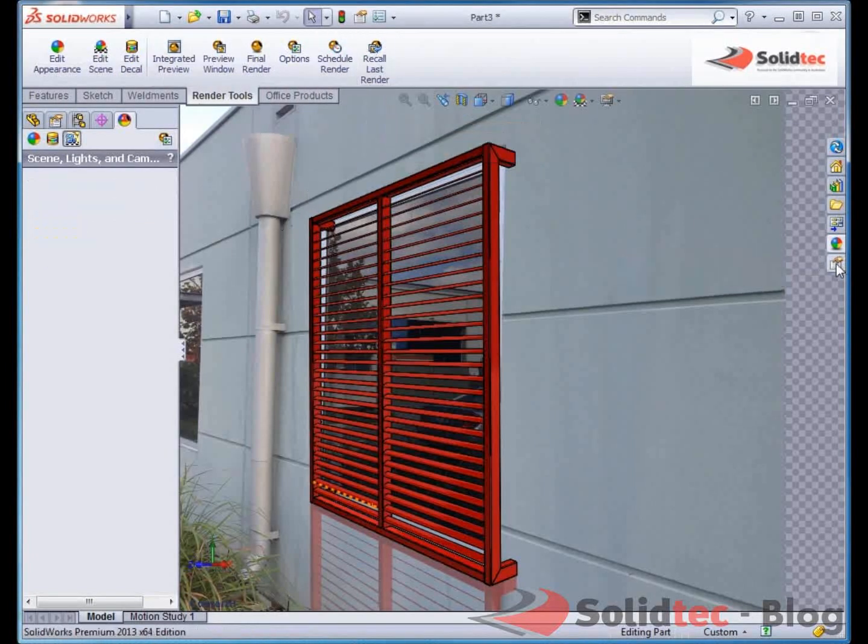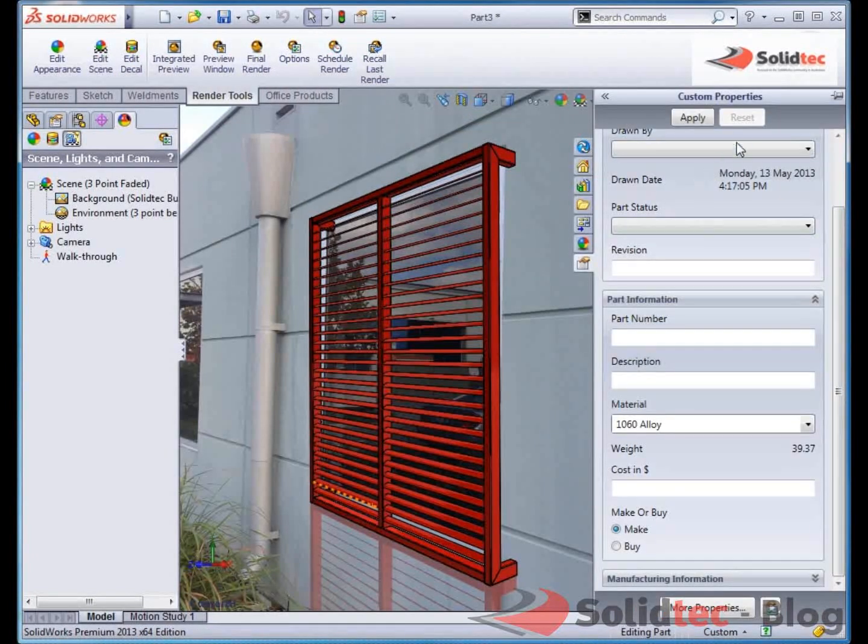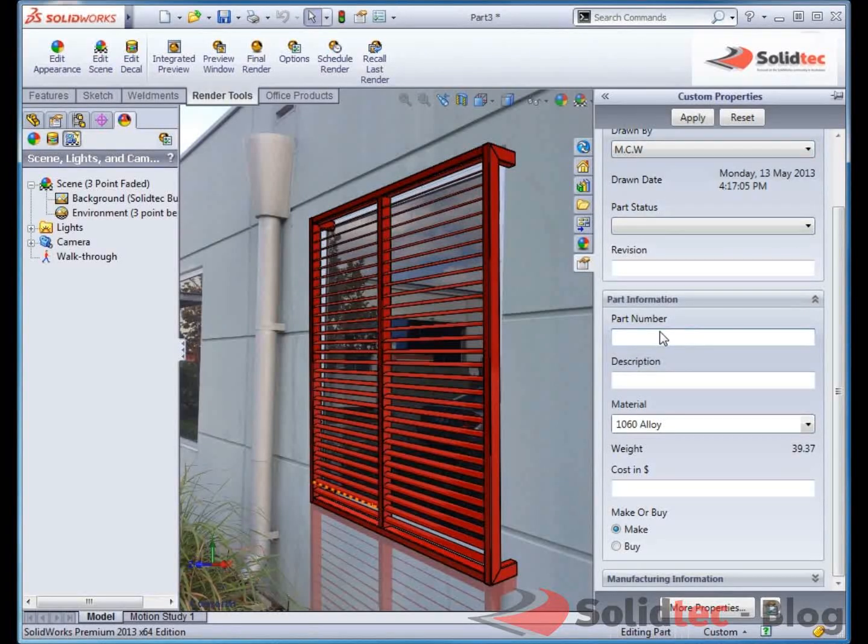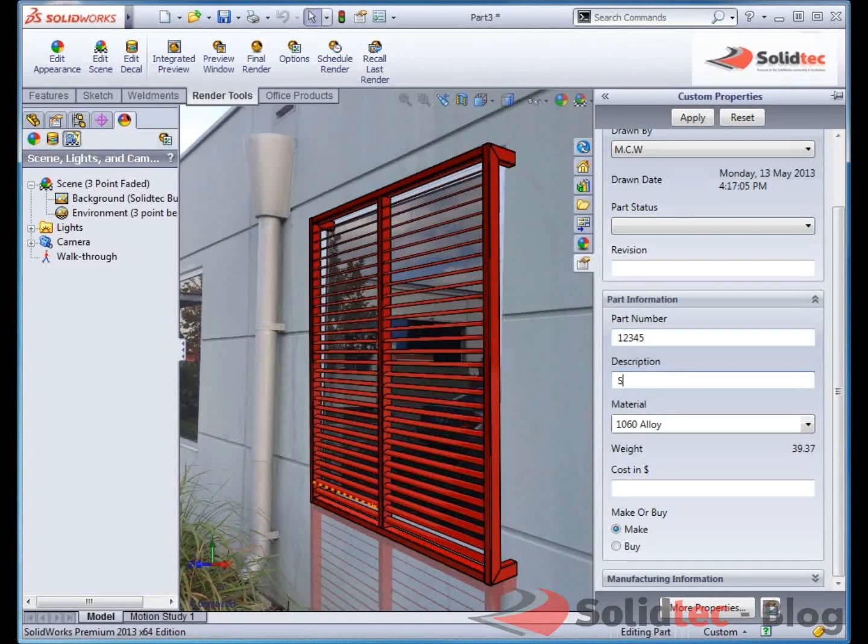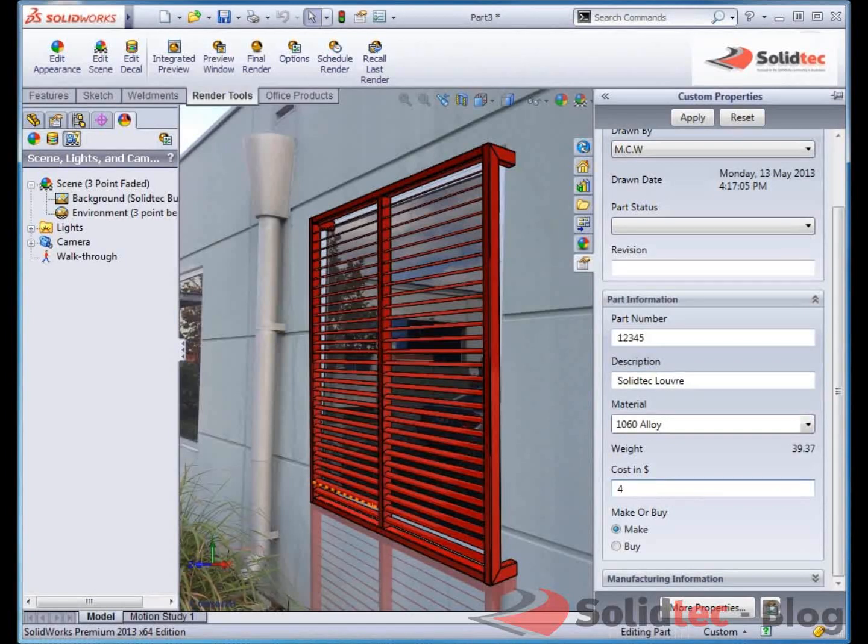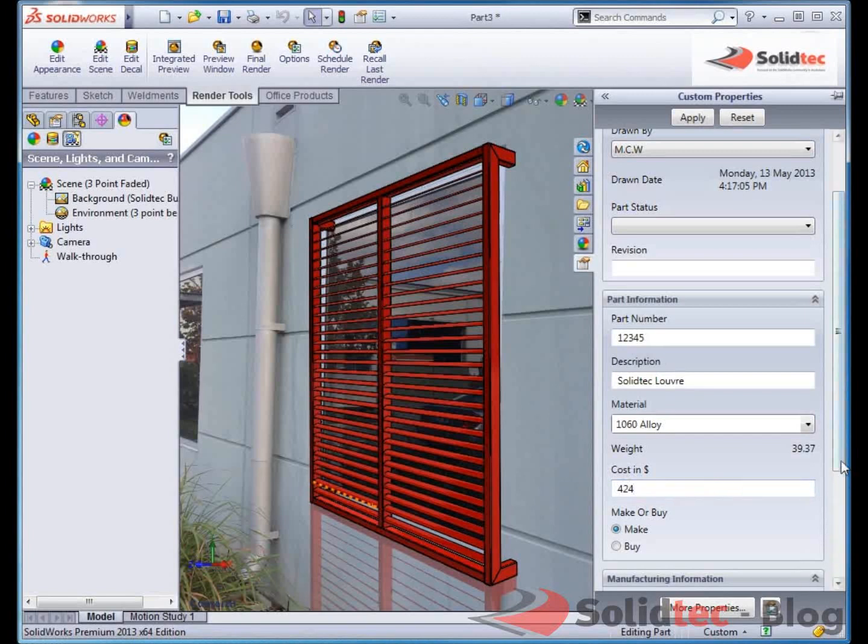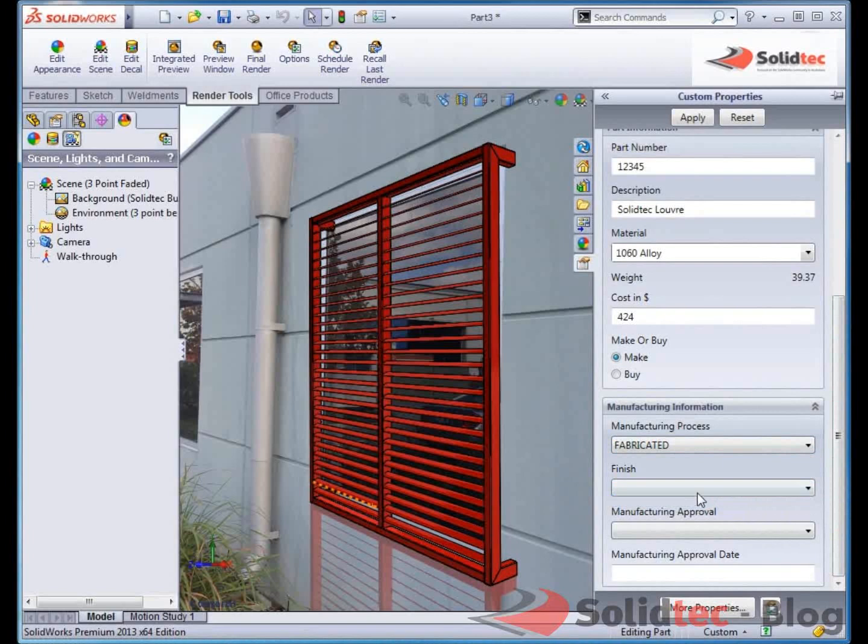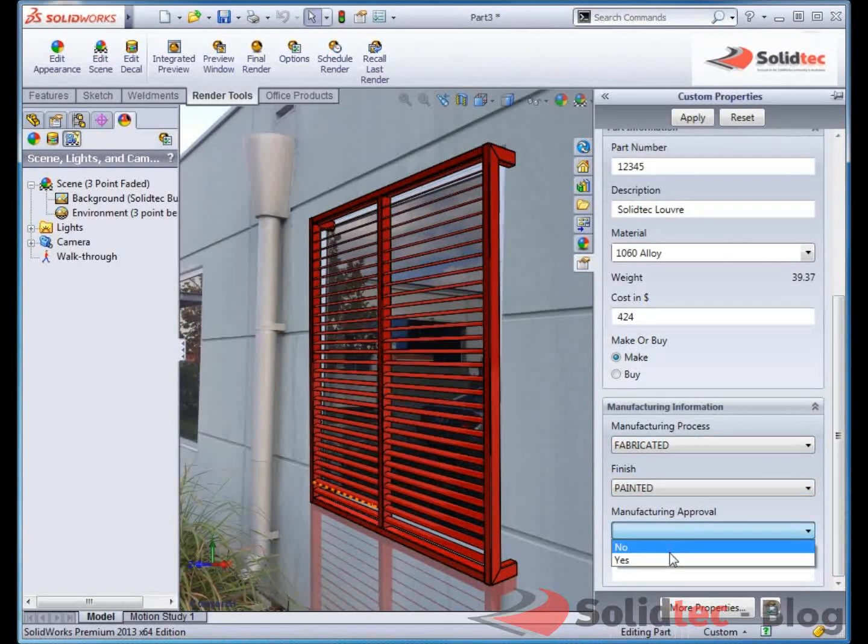So I'm going to add some information to this part. So I can add my name that I drew. It's part number, it might just be the customer number. So I'll just say one, two, three, four, five. Description is Solid Tech Louvre. You could even add a cost. I might say this cost $424. Manufacturing information, if you want, can be added. So I might just say it's fabricated. And it's a painted finish. And ready to go.